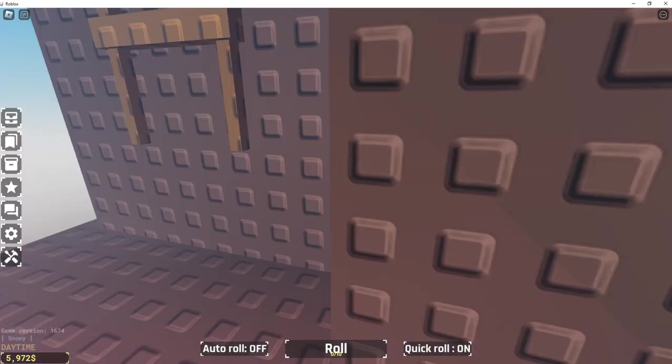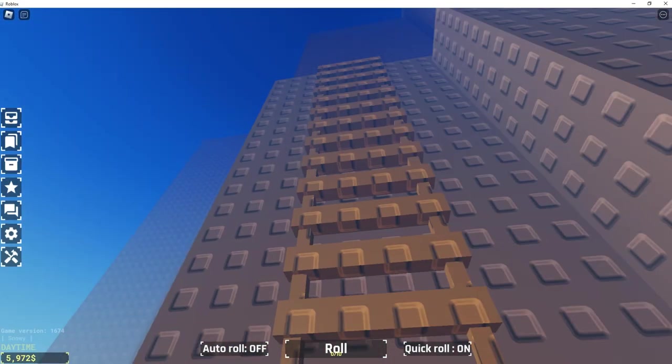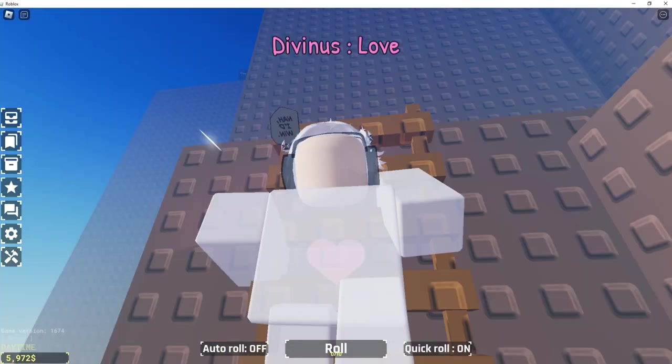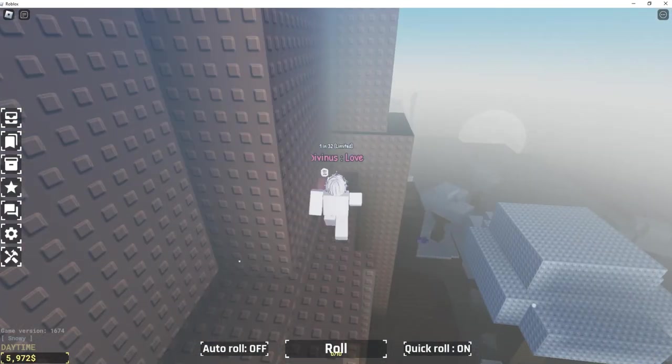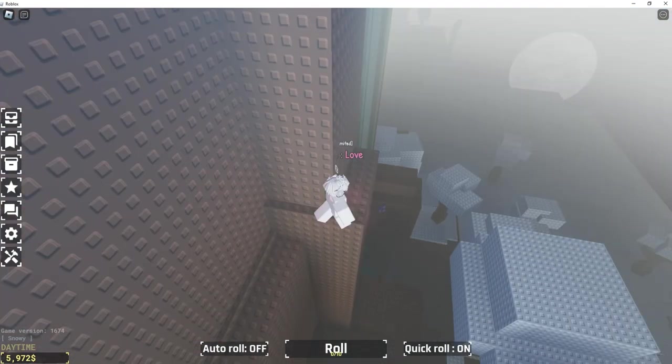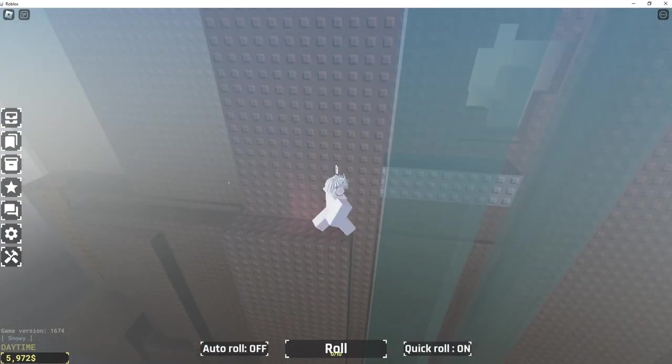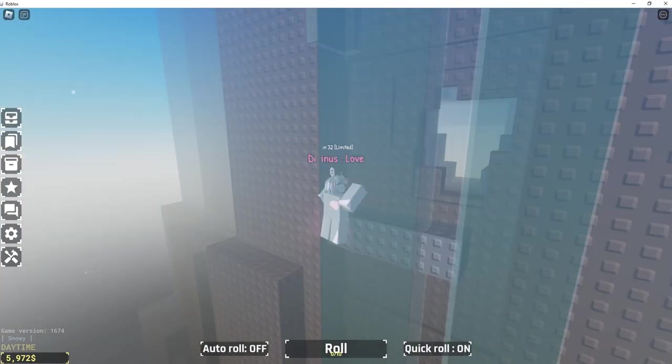Do that, and climb up this ladder here. Go right over here, jump up, and then right up.